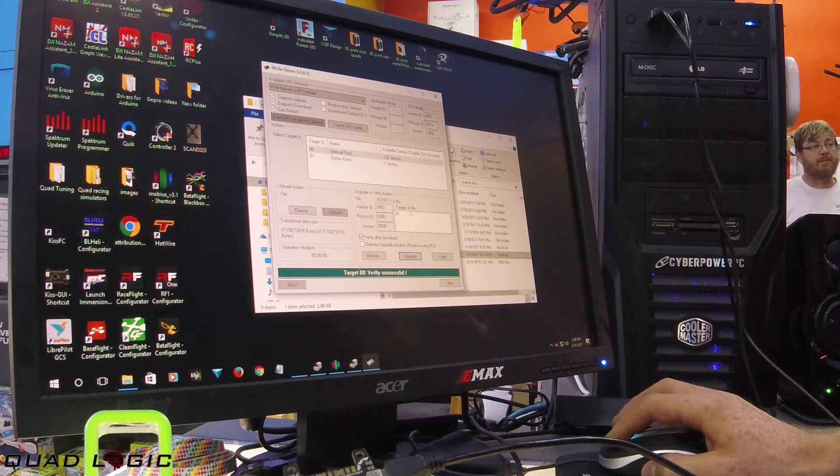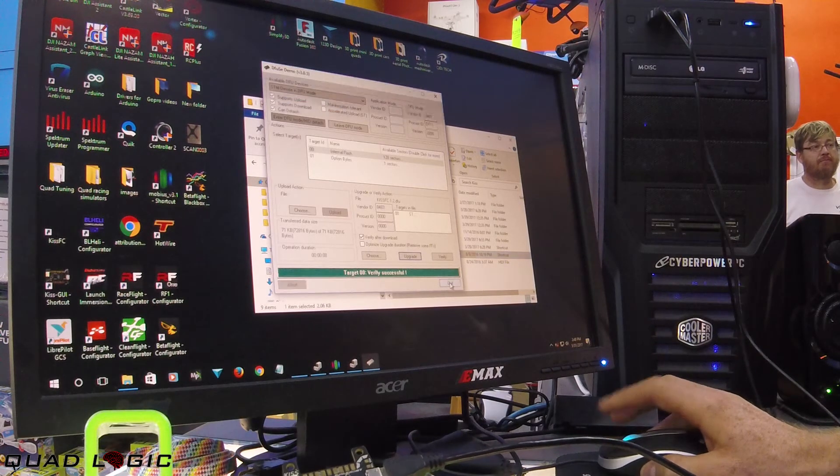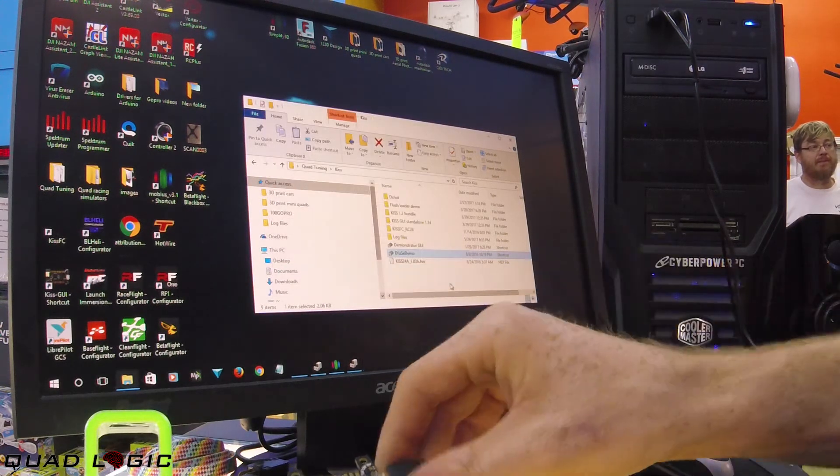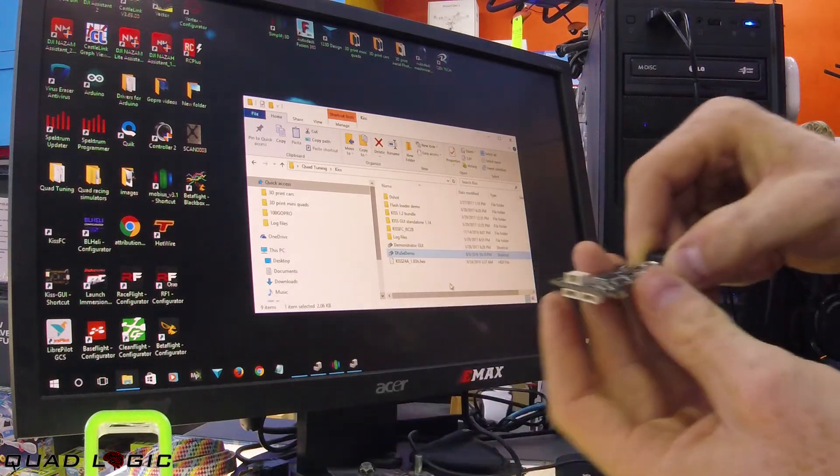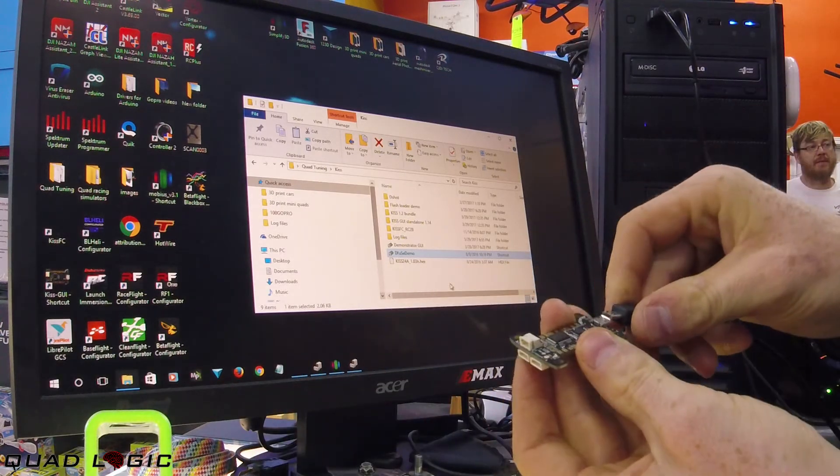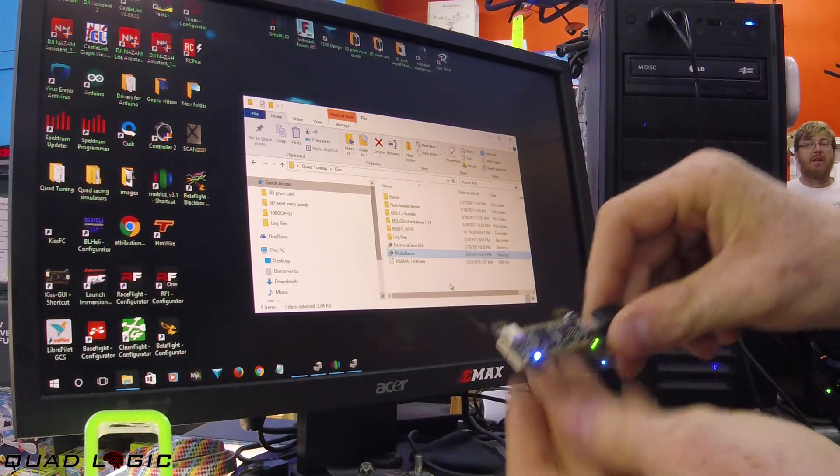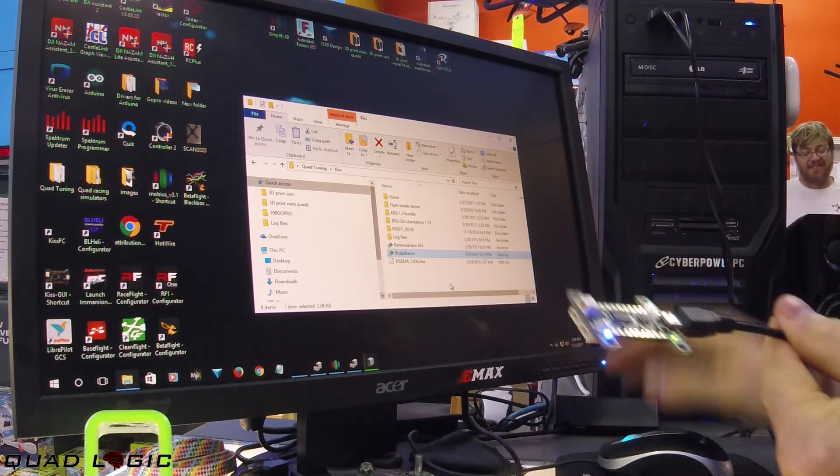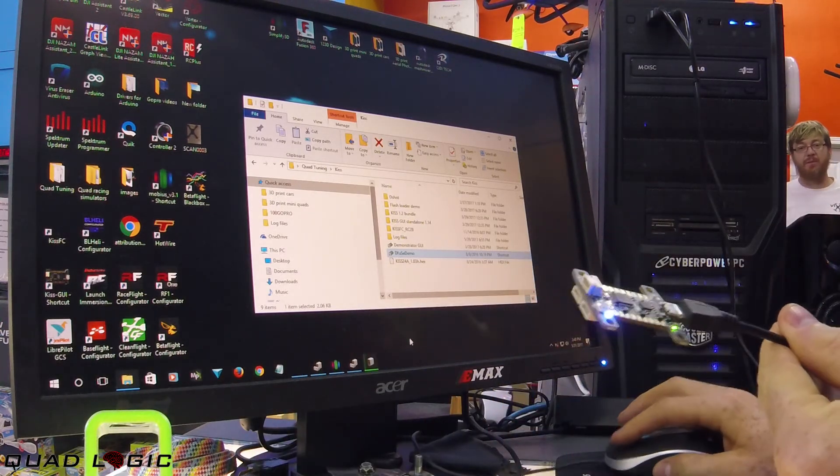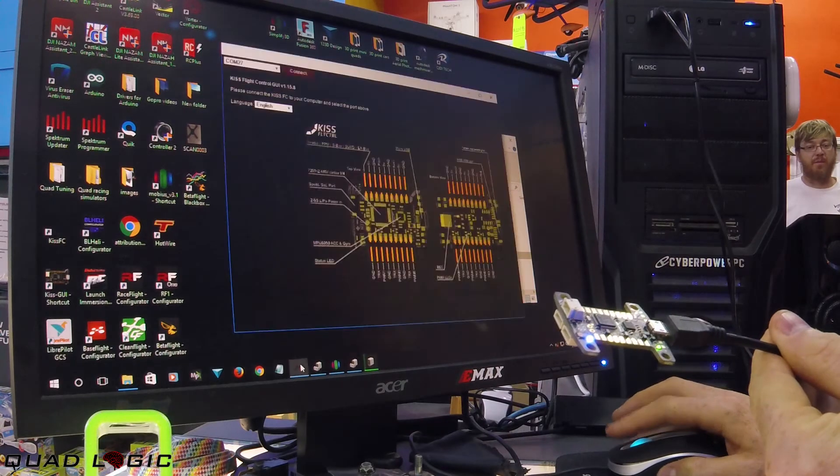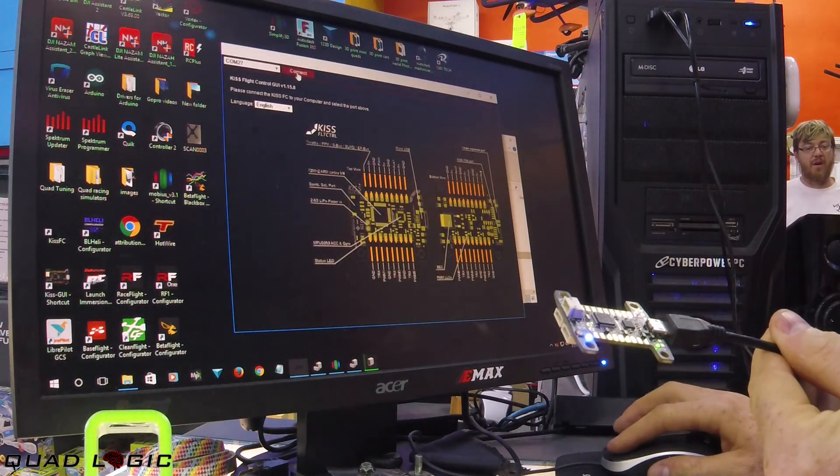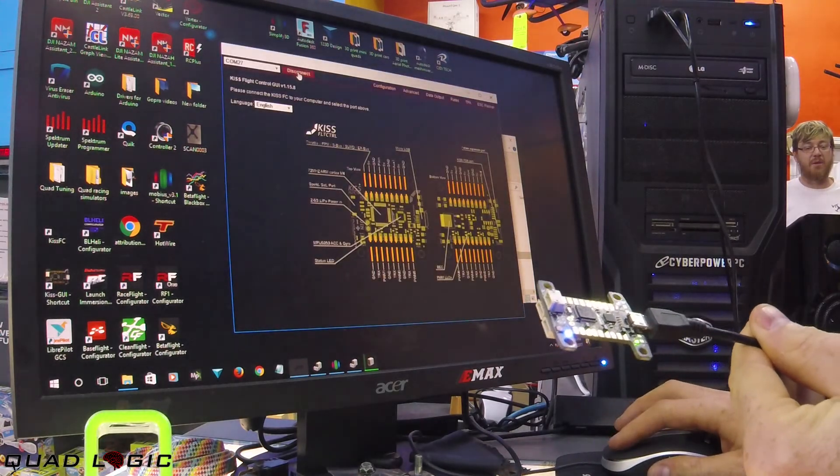Here we are, target successful. You can quit and power cycle. Going to the KISS GUI.